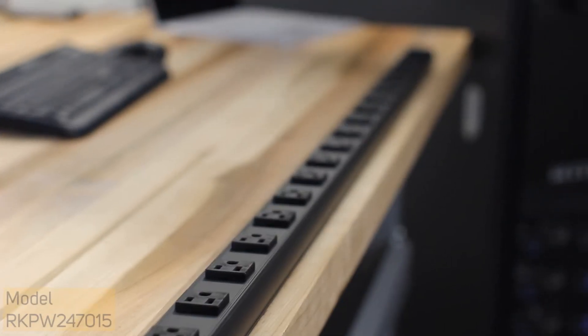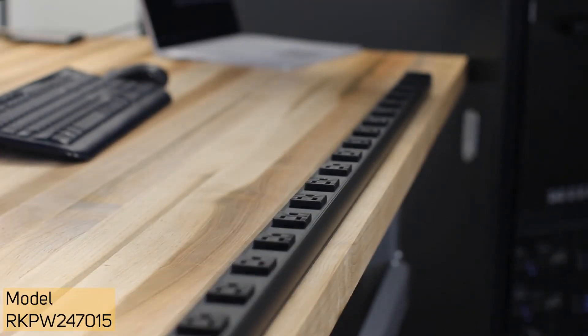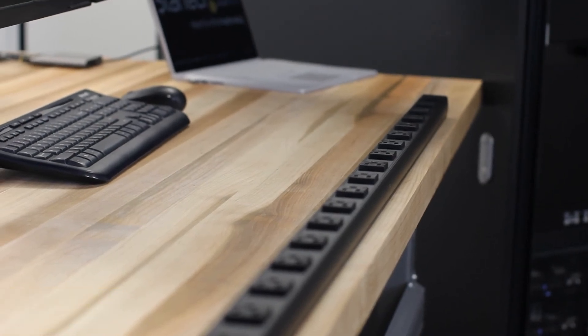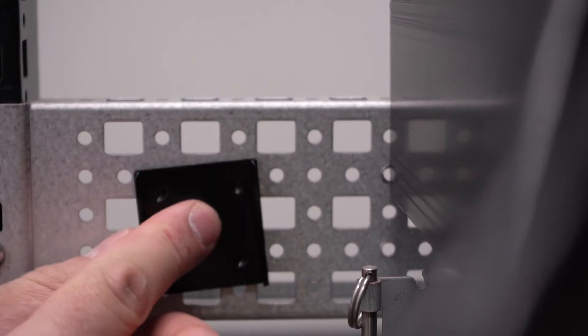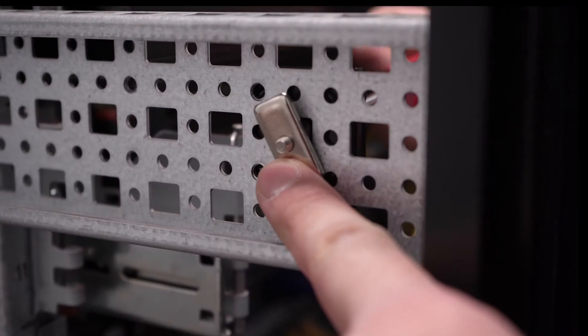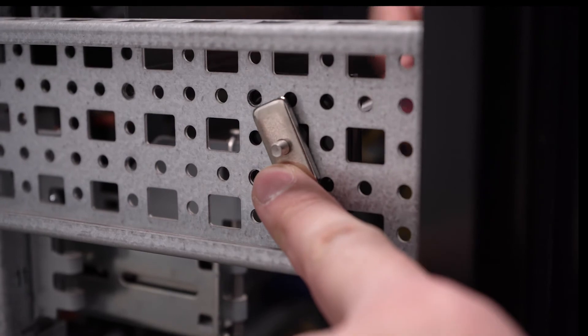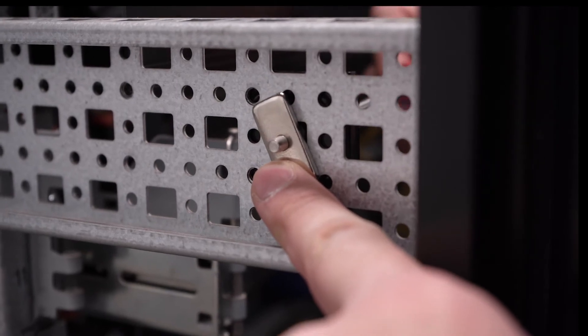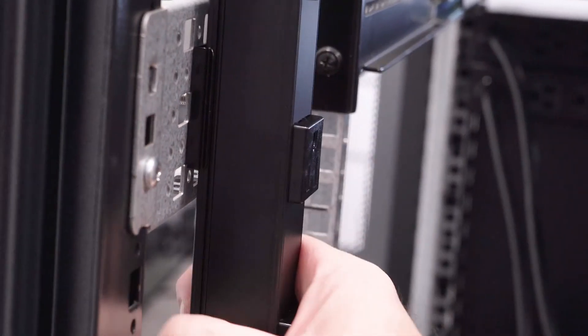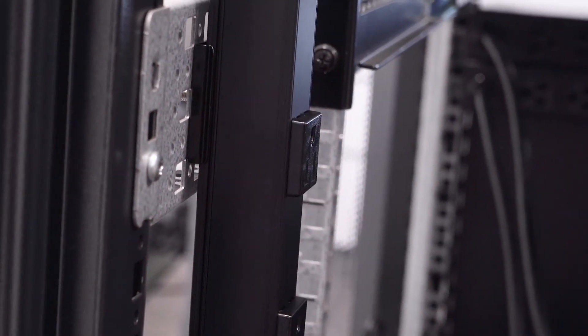In addition to these PDUs, you can also add 24 power outlets to your 42U rack or cabinet while saving space by mounting this PDU vertically and taking up zero U of mountable equipment.